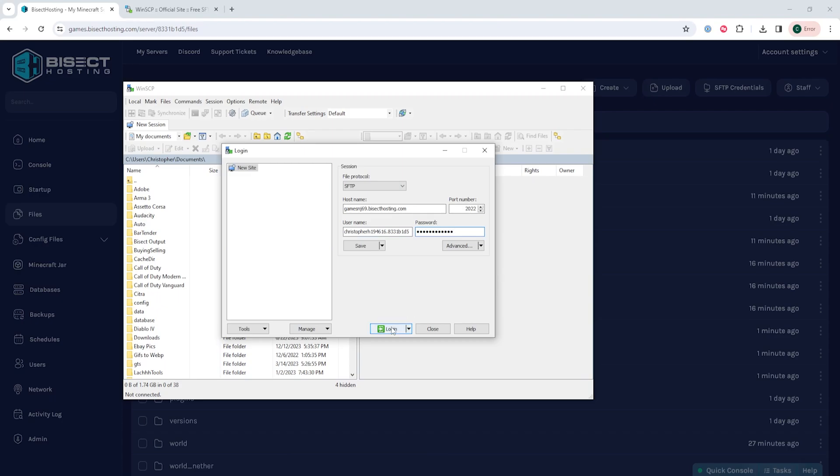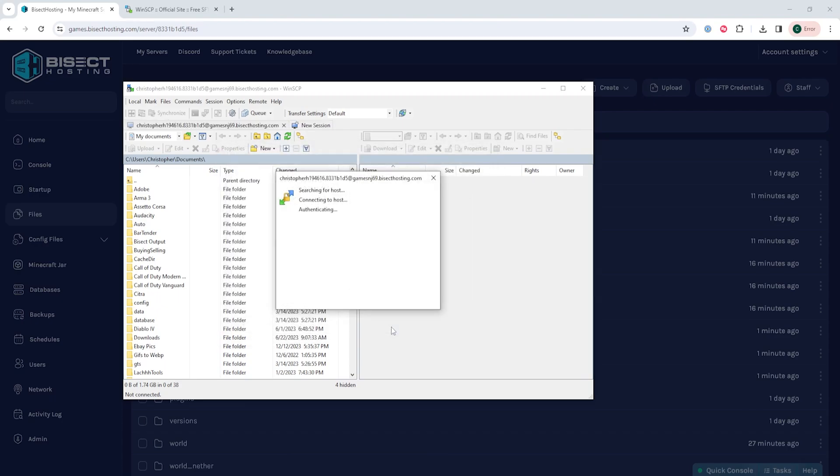Once you've inputted all these settings we can choose login. You now have access to all the server files which can be dragged and dropped to upload and download files.